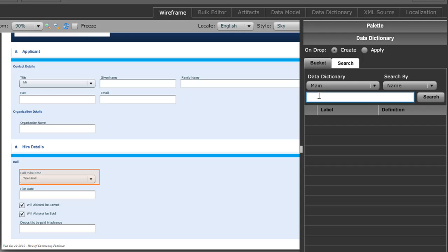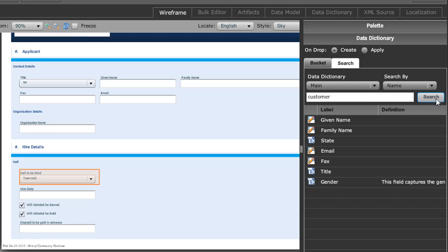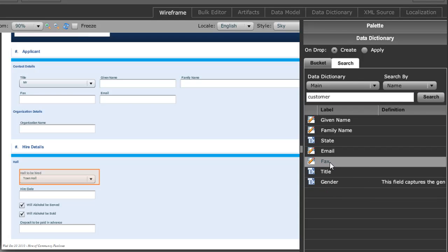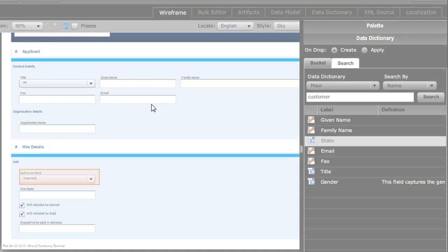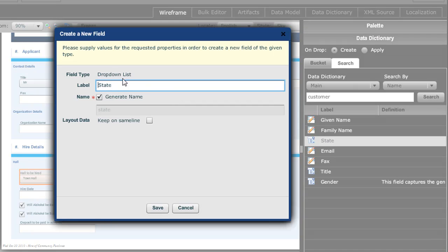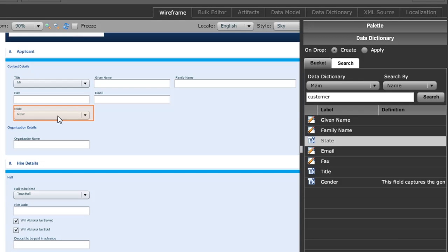You simply pick your values from the data dictionary. So I might look for all fields that are related to my customer. That'll come up with a number of customers, and if I, for example, drag the customer state over onto my form and drop that in, you'll see that the label and also the drop down list as well as the data values that are part of that drop down list are all predefined for me in the data dictionary.